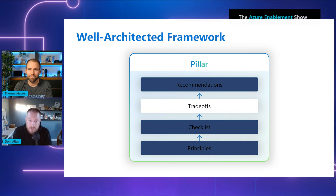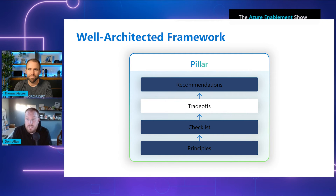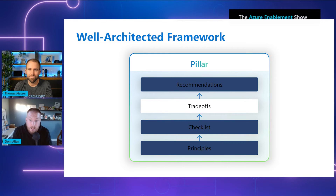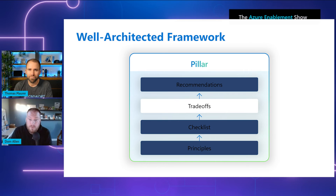Third is trade-offs, and trade-offs is a really big focus area for us, because we know that when working through the design or improvement of a workload, decisions need to be made to meet the business requirements that will require finding a balance between those core WAF pillars. It's also vital to understand how achieving the goals of one pillar might make achieving the goals of another pillar more challenging. A great example of this is performance versus cost. We wanted to make sure that we provide great guidance to help customers work through those trade-offs and reach the decisions that are right for their workload and their business requirements.